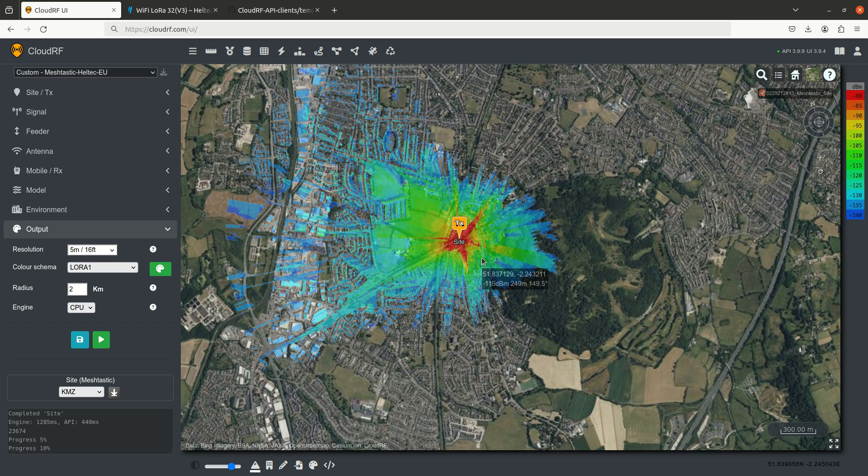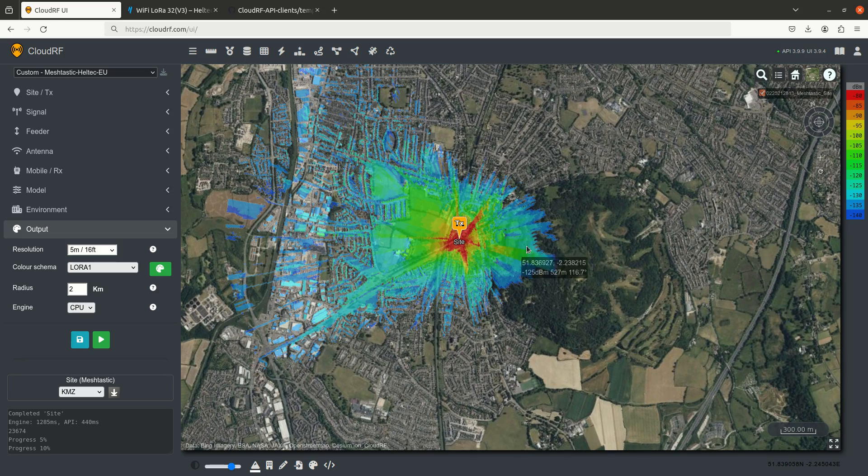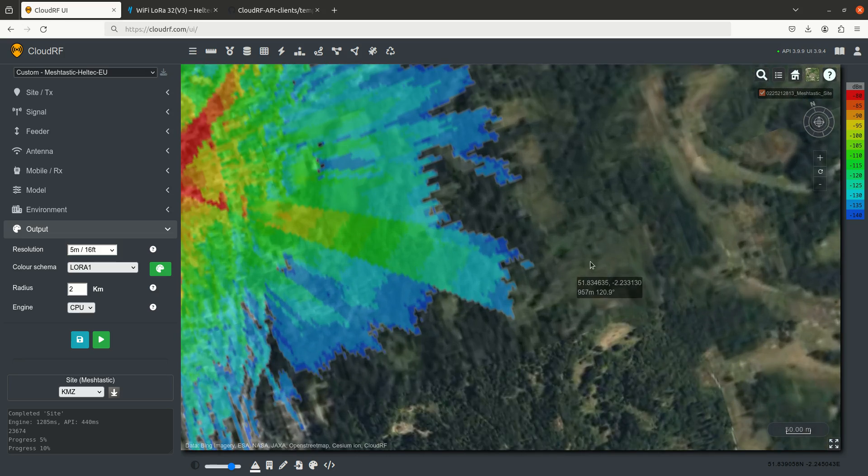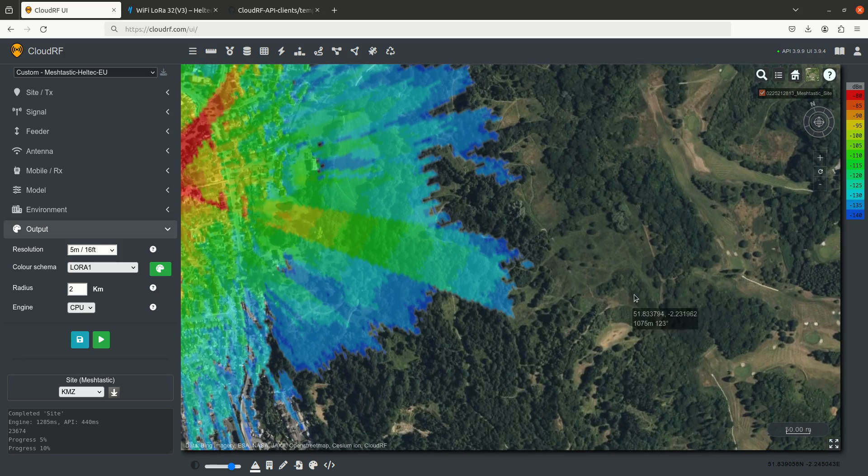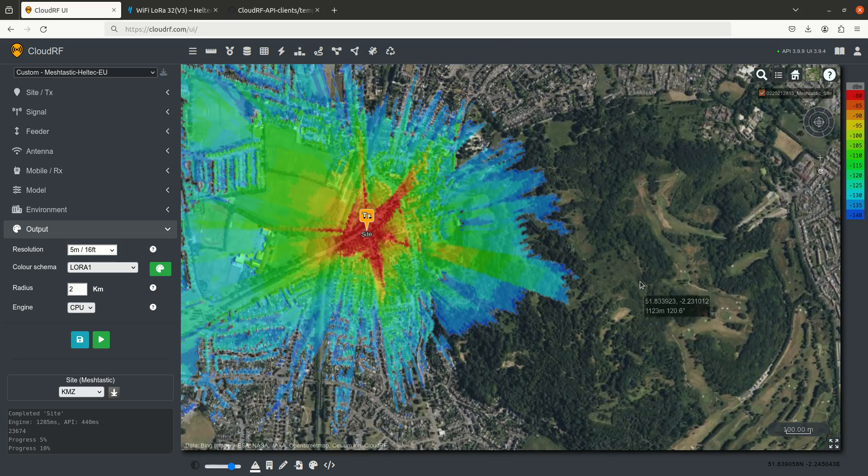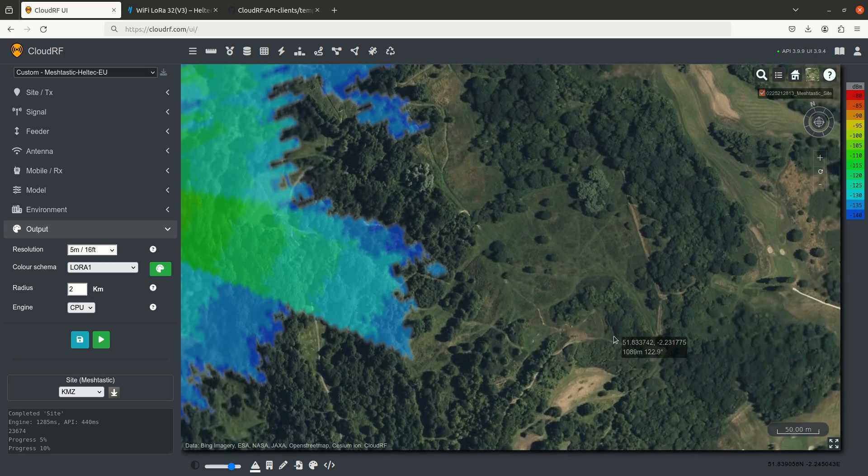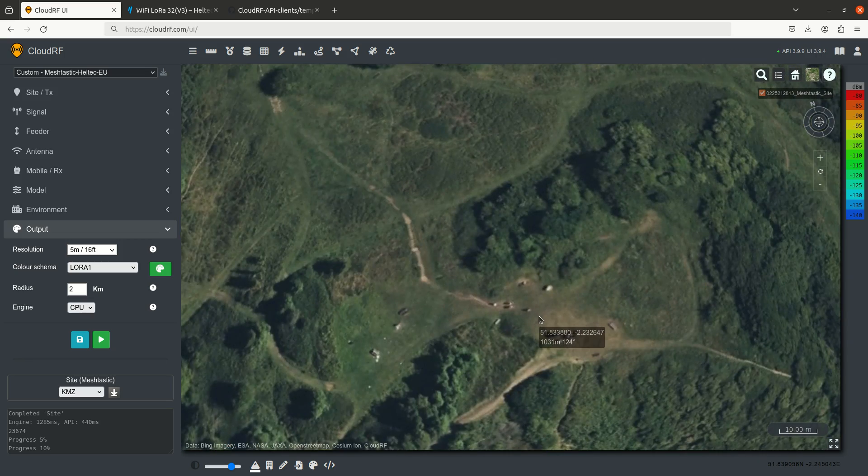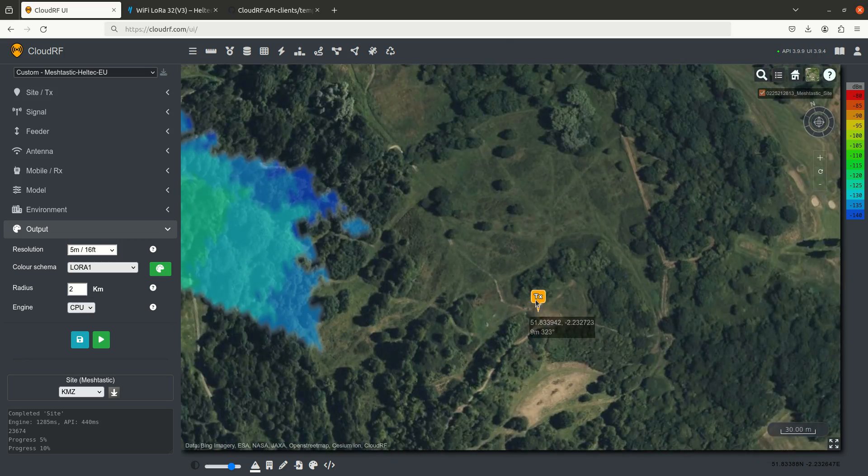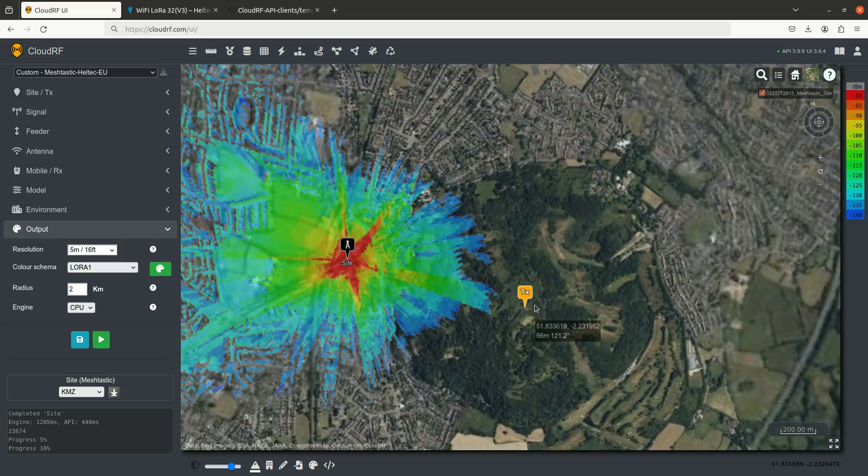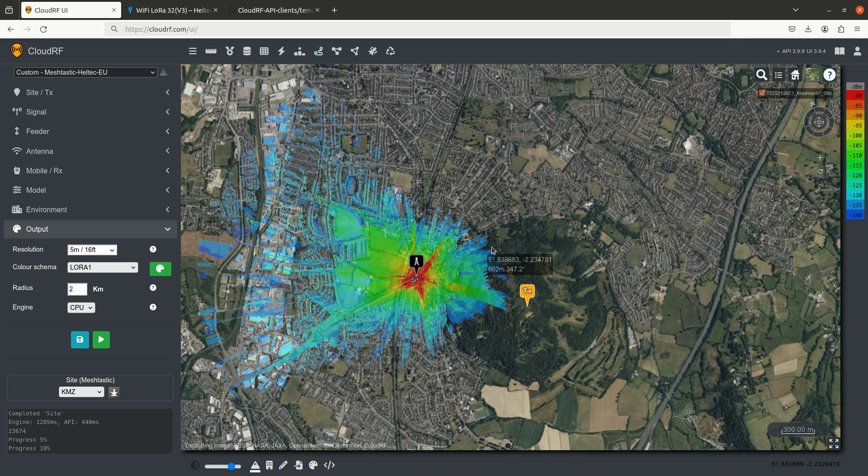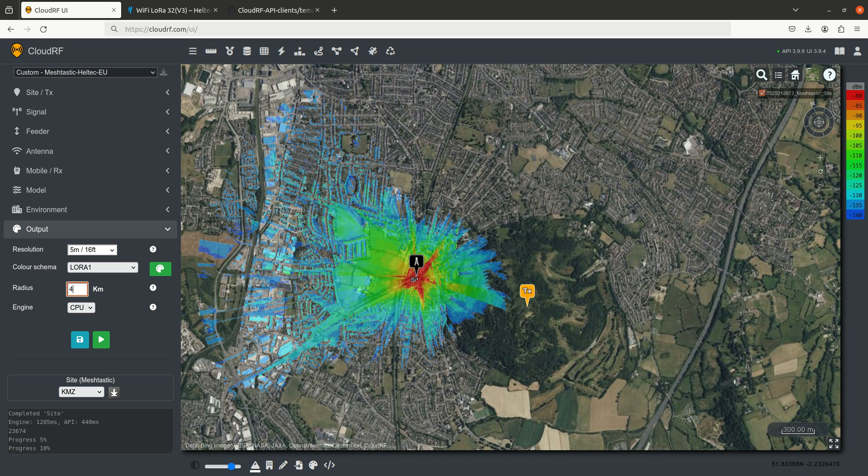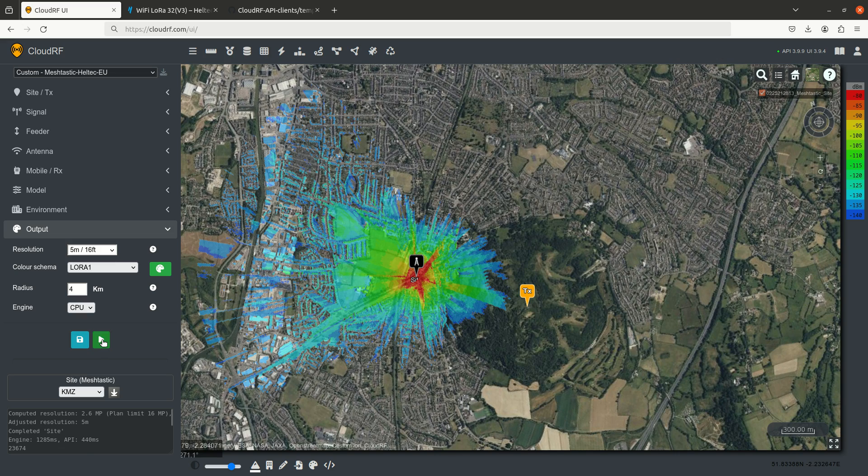Now for comparison, let's take this up the hill. So let's go up this hill here to the east, and let's go and put the node up here on the top of the hill. And because we know it's going to go further, because we've just gained a lot of height and height is everything for UHF, we're going to increase the radius to 4 kilometers and compare.